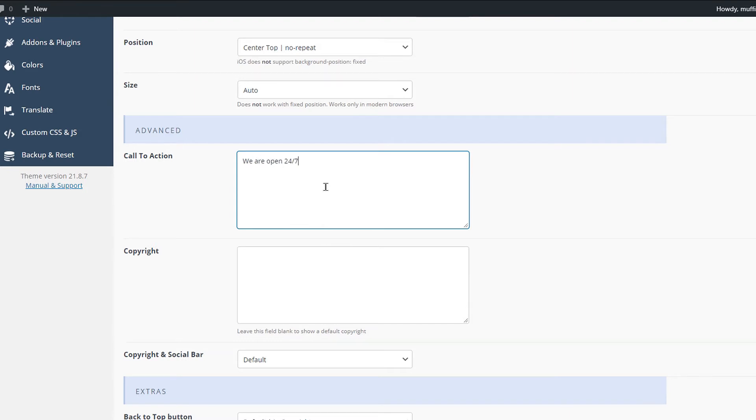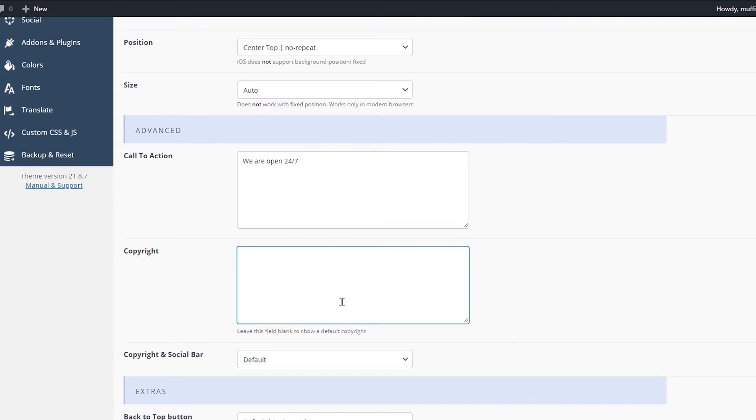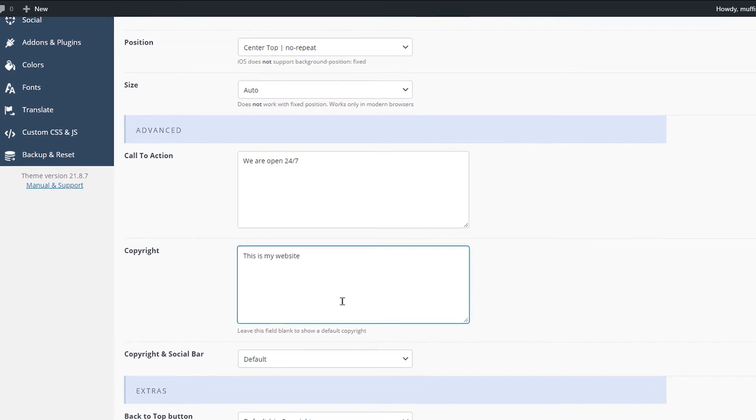and it will display across all pages above the widgets area. The Copyright field is by default set to the Muffin Group text. Please fill this field to replace it with your own.